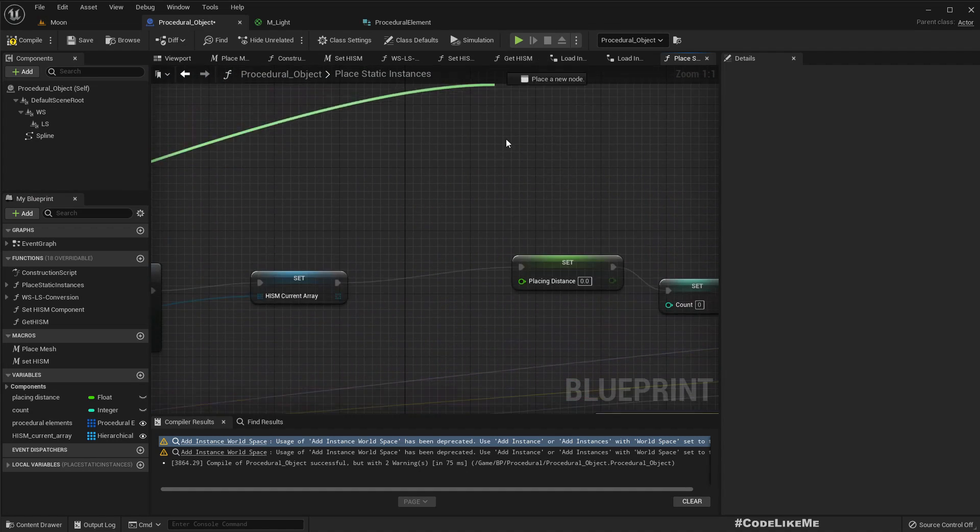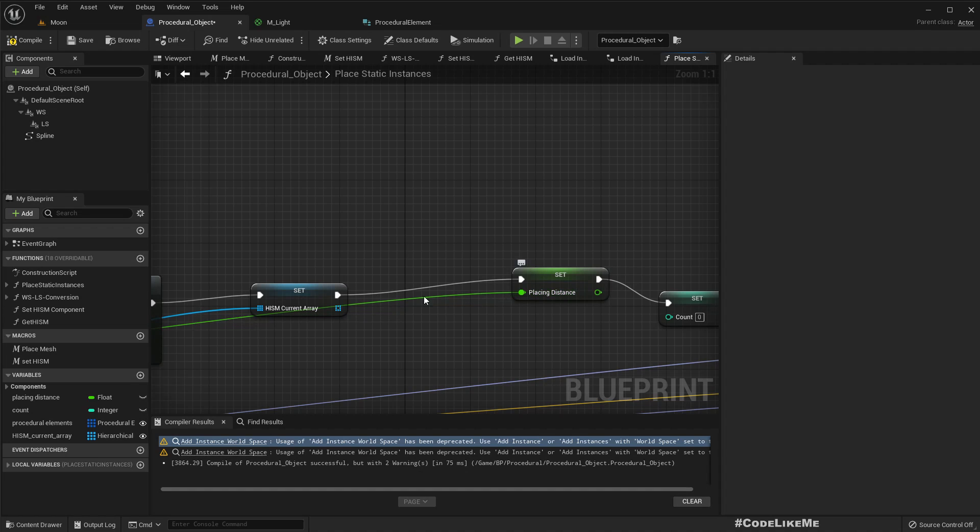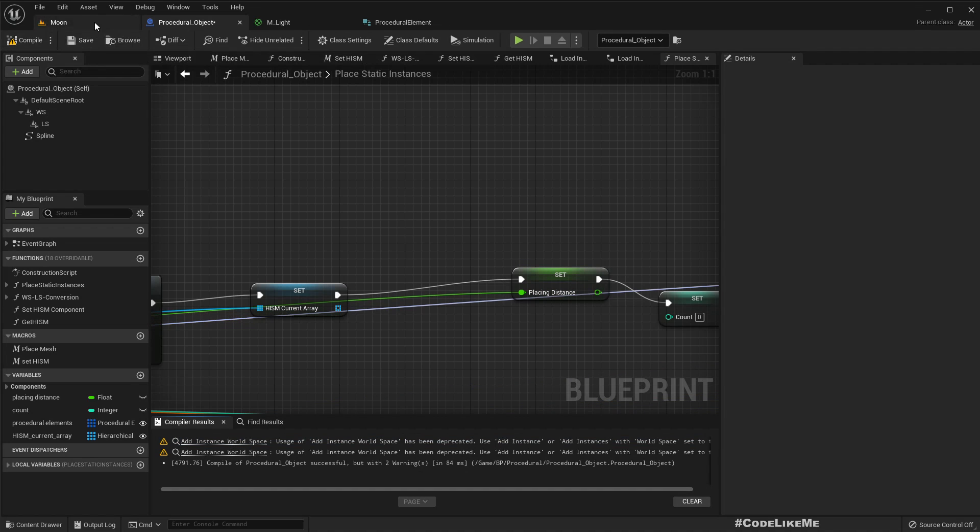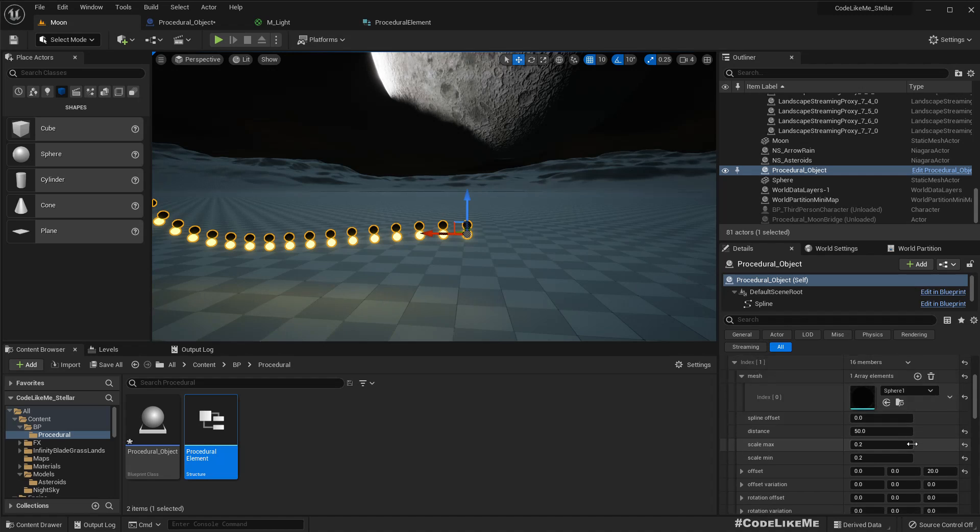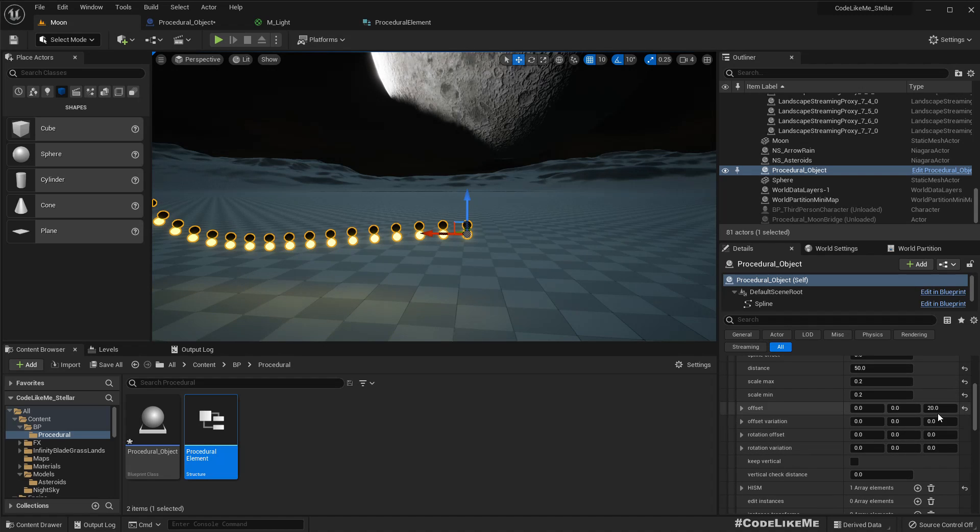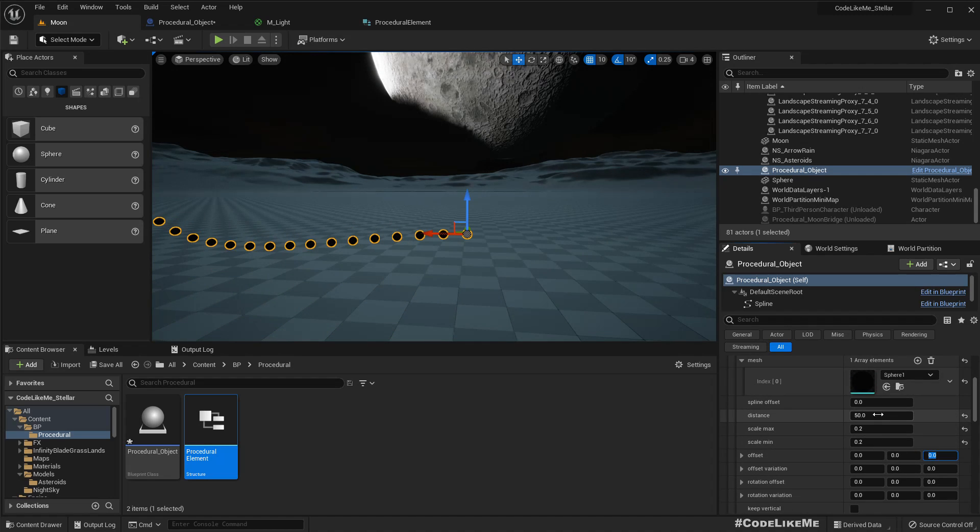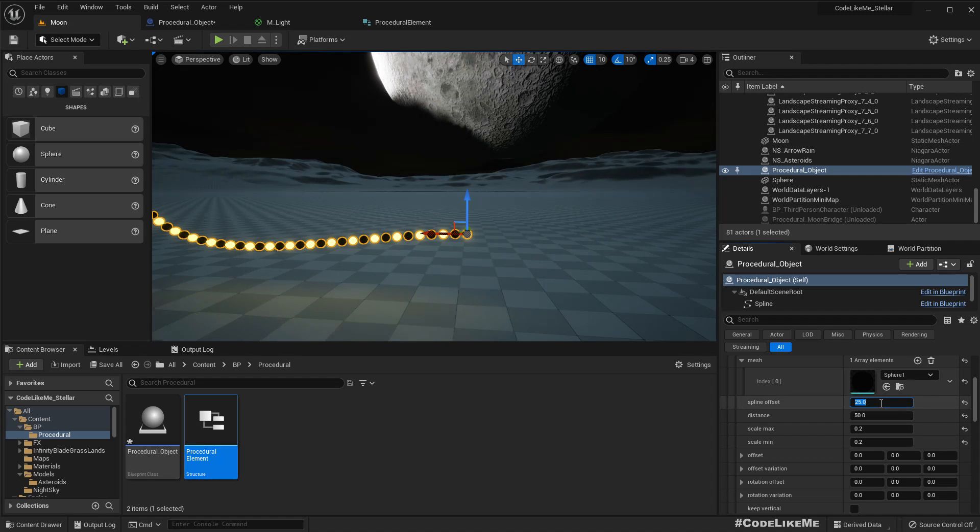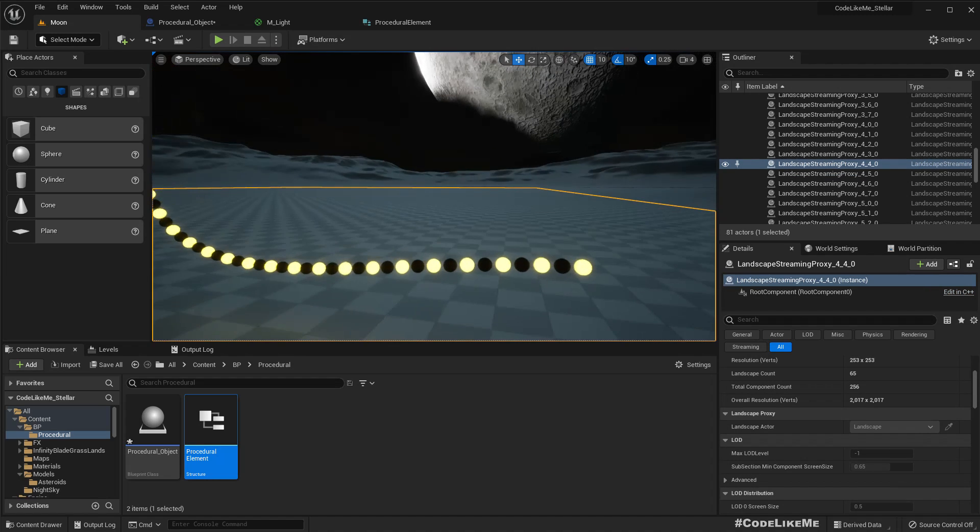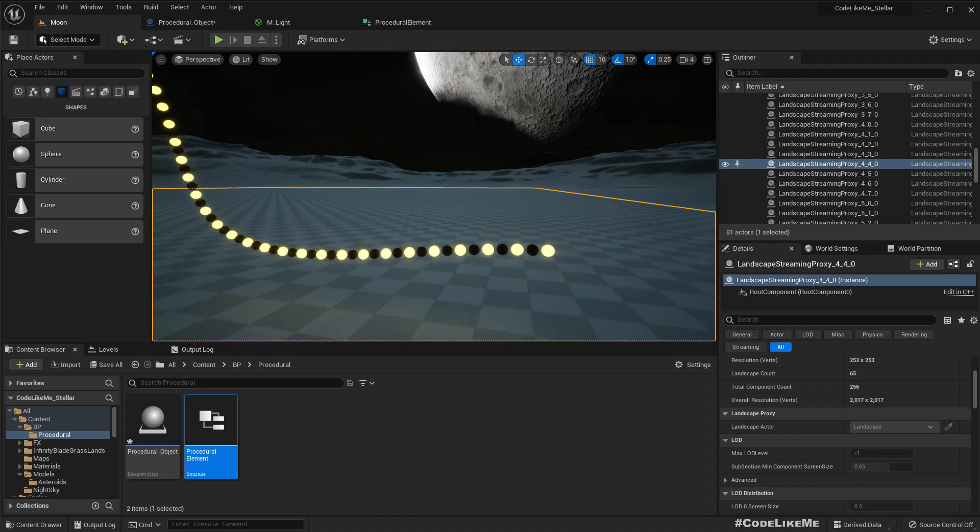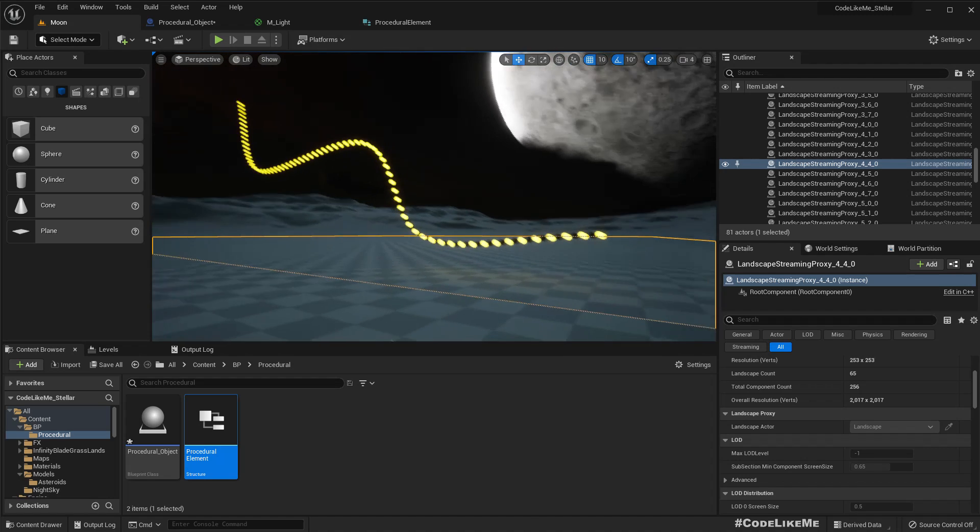And let's add it here. Here we have a spline offset that should be placed in distance, then start location. Right, now let me remove this offset and spline offset, let me make it 25. Okay great, right.